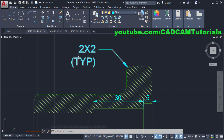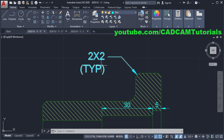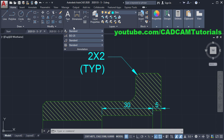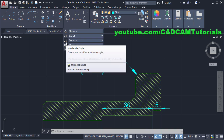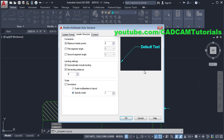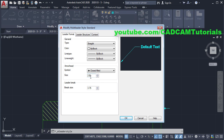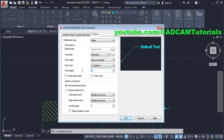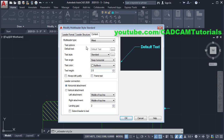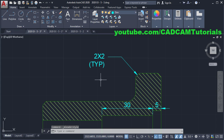Now the size of this leader is larger. To reduce the size, click on Annotation, click on Multi-Leader Style, click on Modify. Click on Leader Format, then change the size of the arrow head to 2.5. We are giving 2.5 because in ISO the size of the arrow head is 2.5, and the size of text is also 2.5 — matching these values with the dimension style. Click OK, then Close. Now the size is matching.